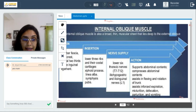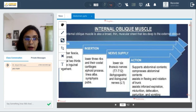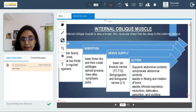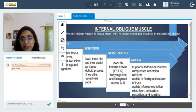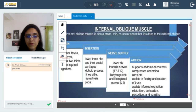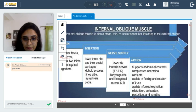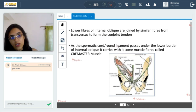The internal oblique muscle originates from the lumbar fascia, iliac crest, and lateral two-thirds of the inguinal ligament. It inserts into the lower three ribs and their costal cartilages, the xiphoid process, linea alba, and symphysis pubis. Nerve supply is again from T7 to T12 and L1 — branches are iliohypogastric and ilioinguinal. Its actions include supporting and compressing the abdominal contents and assisting in flexion and rotation of the trunk, as well as forced expiration. The lower fibers of internal oblique join similar fibers of the transversus muscle to form the conjoined tendon.